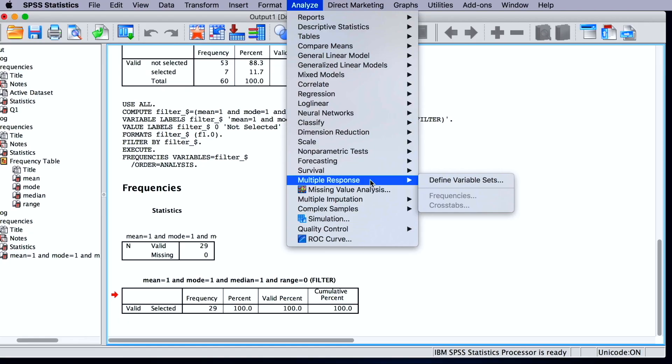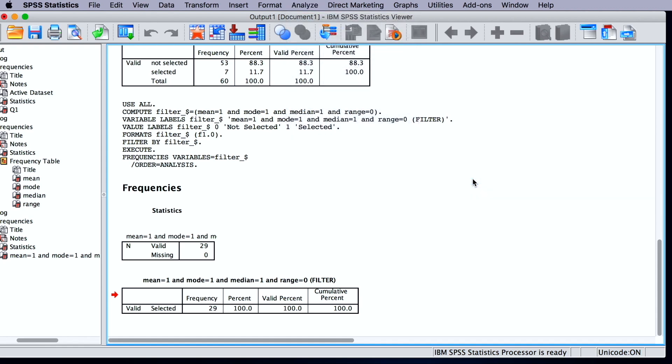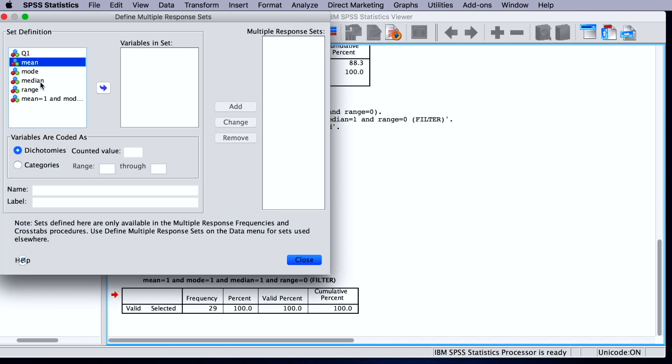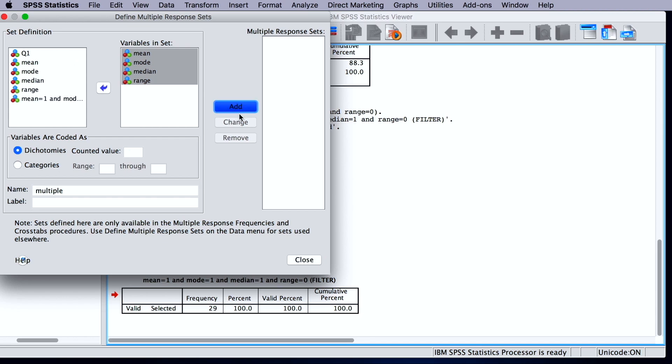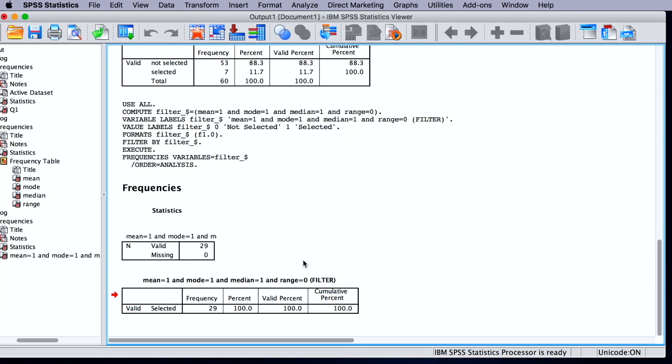So we go to analyze, multiple response, and we need to define the set. We're going to choose the four variables here, count one, and give it a name. Anything. Add it here, and then close.